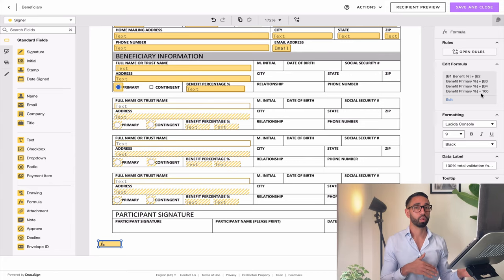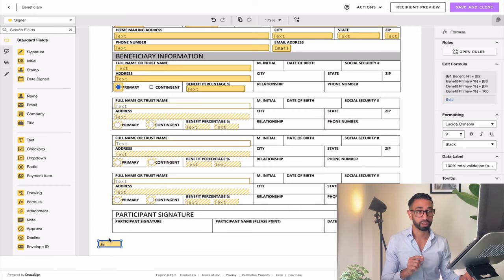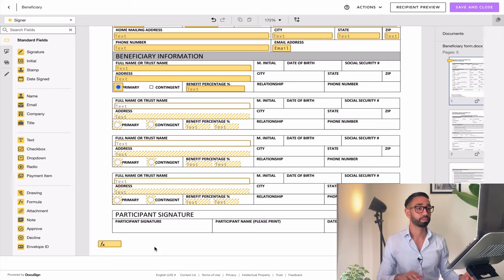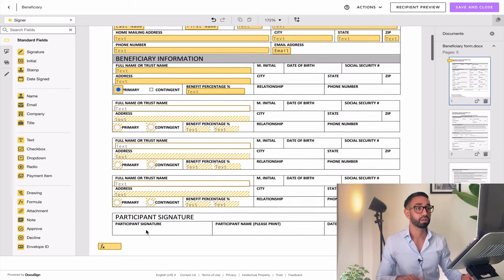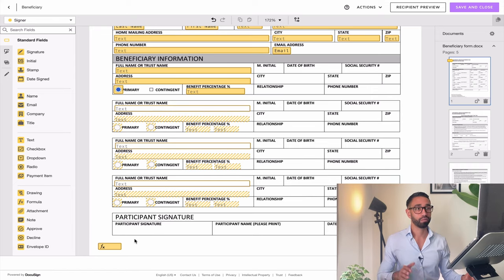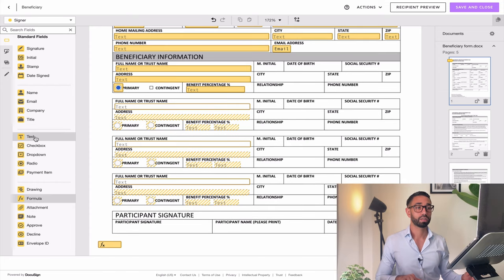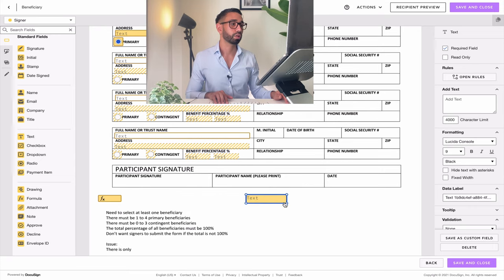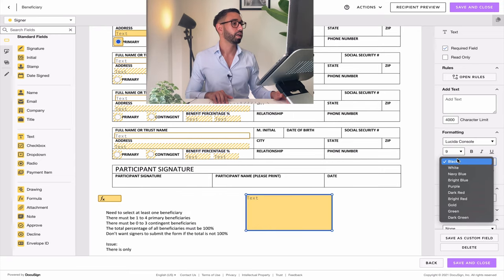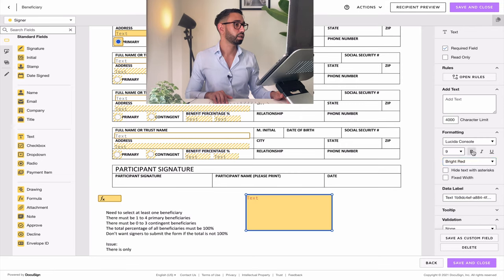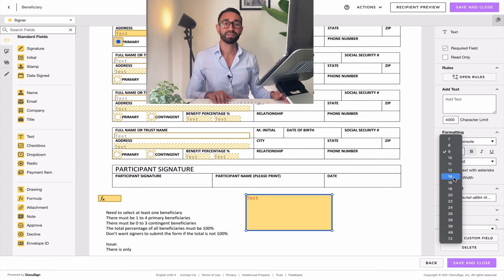I'm asking DocuSign whether my formula statement is true. I'm stating that all these fields equal 100. If it's true, DocuSign will return a value of 1 — it will print the number 1. If it's not true, it will print a 0. So now I'm going to tell DocuSign what to do if this is true and what to do if it's not true. If the formula is not true, I want to display an error message.